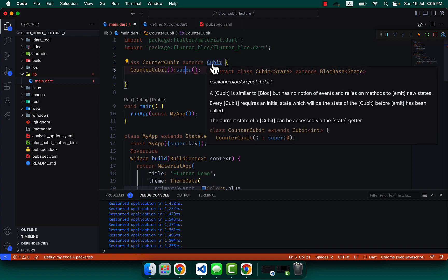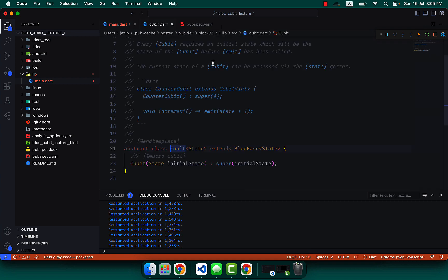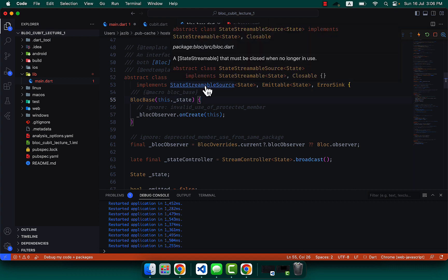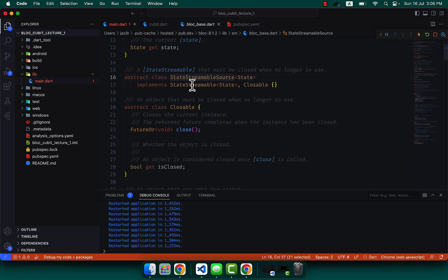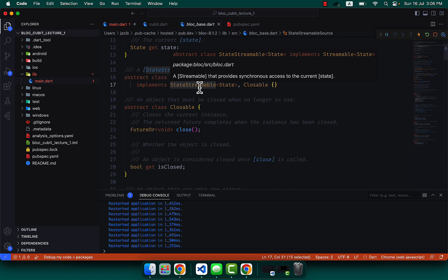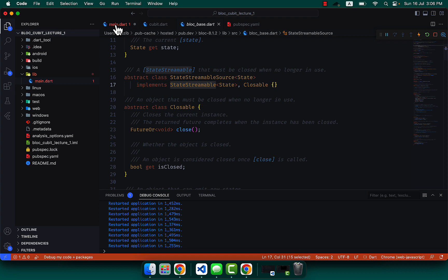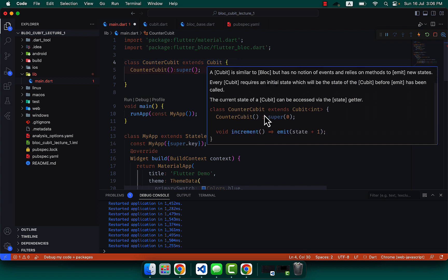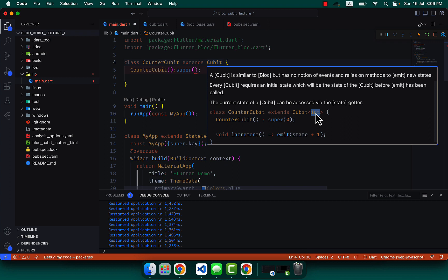If we click on this Cubit using Command/Control+Enter, you will see that it is an abstract class and it needs one state. It extends from BlocBase. If I click on BlocBase, it is coming from Streamable resources. I already told you that flutter_bloc works on streams. Everything we work on in BLoC is upon streams. So it needs one state.